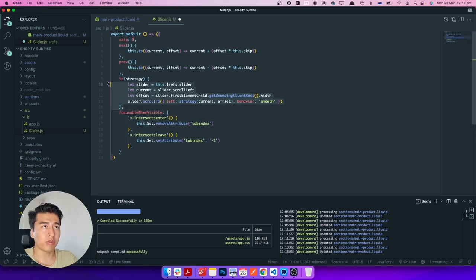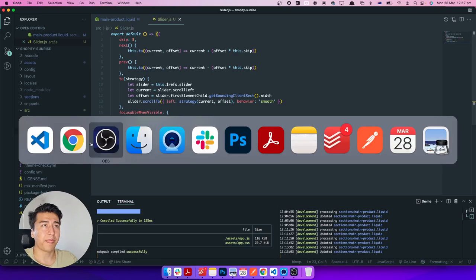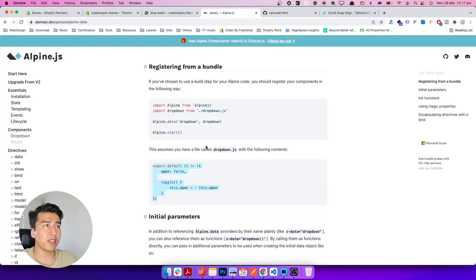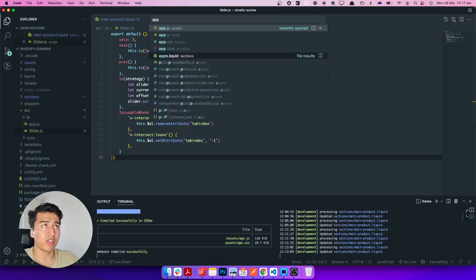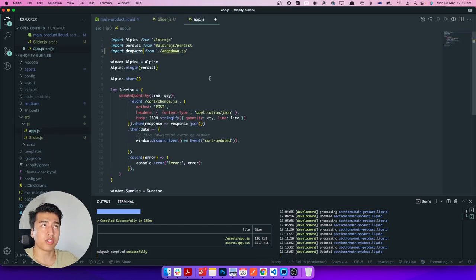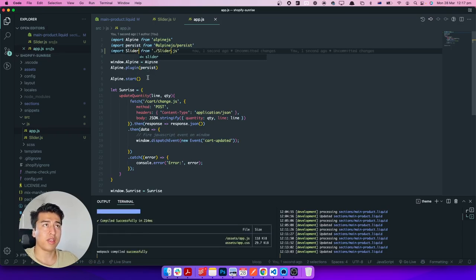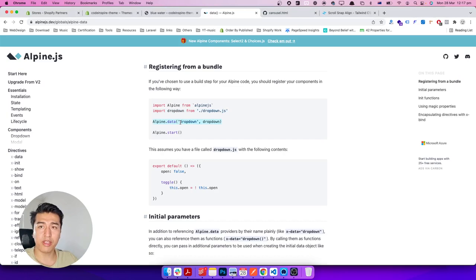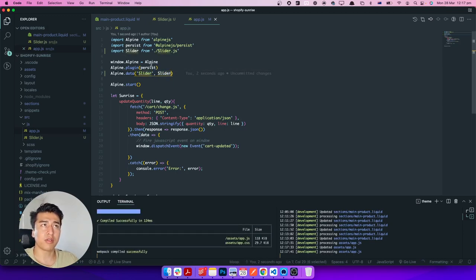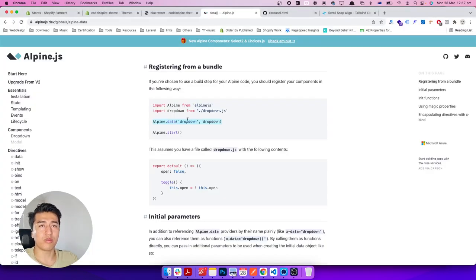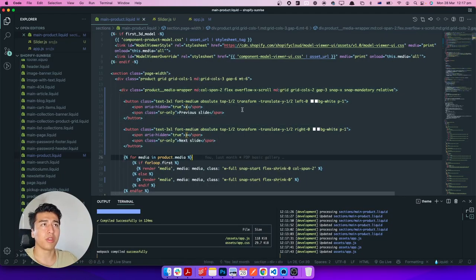You just use x-data with the component name and you can access all the properties inside that component. Now I'll create a new file — let's call it slider.js. I'll add the slider code there and remove all the inline properties. I'll explain how all of this code works shortly. Then in app.js, inside the source directory, I'll import it and instead of dropdown I'll call it slider. Then we register it using Alpine.data — the second parameter function name should match the import.